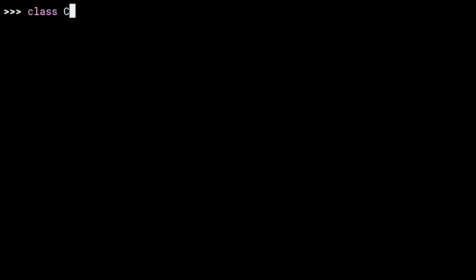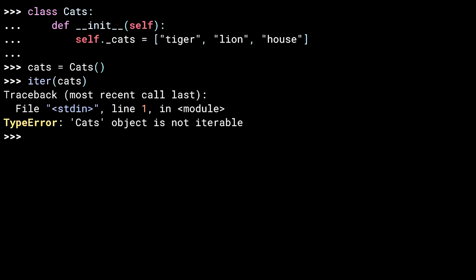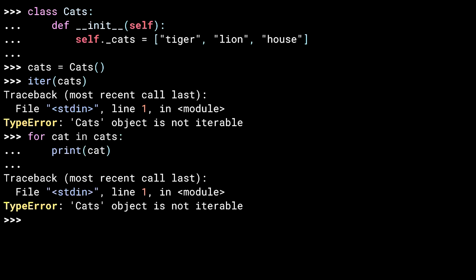I'm going to create a class called cats, which is a container for different kinds of cat strings. This underscore cats private member in the cats class contains three types of cats. Lions and tigers and not bears. Oh my. Let me instantiate the class. And I'll attempt to iterate over it. The cats class doesn't implement dunder iter. So a type error gets raised telling you this isn't an iterable. And of course, seeing as the for loop does the same thing, I get the same error.